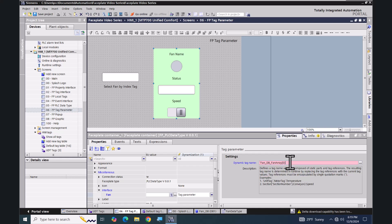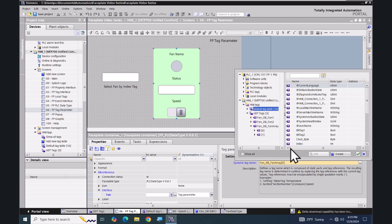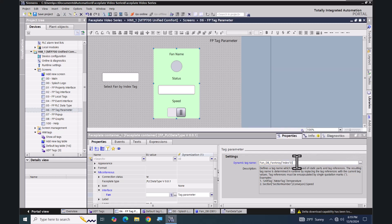I'm going to backspace over the single quote at the end and the single quote at the beginning. Then I'm going to highlight the zero and browse for my index tag, which is going to be in my default tag table. I'll select the index tag and get rid of the zero. This is the dynamic tag — based on the index value we will be able to select which element in the fan array we would like to work with.